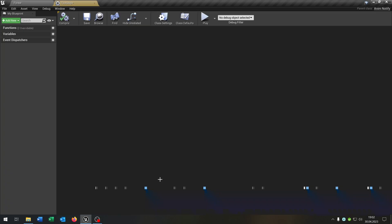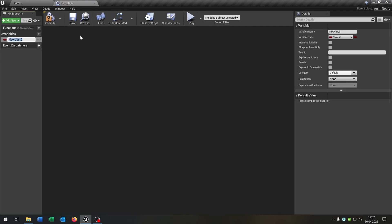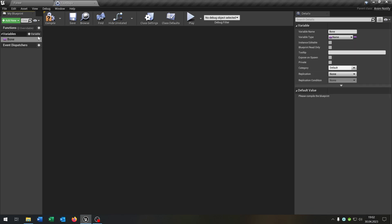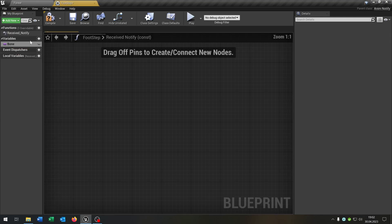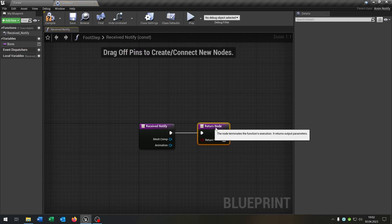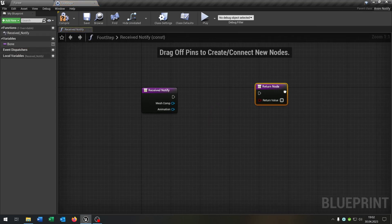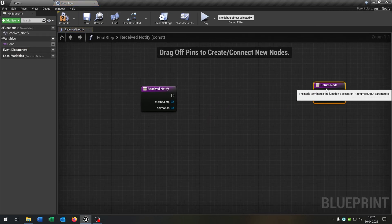Open this up. The first thing that we need is a variable called bone, bone is a name, and we need a function in this case an override of the receive notification. We can unplug this one here, pull this out.